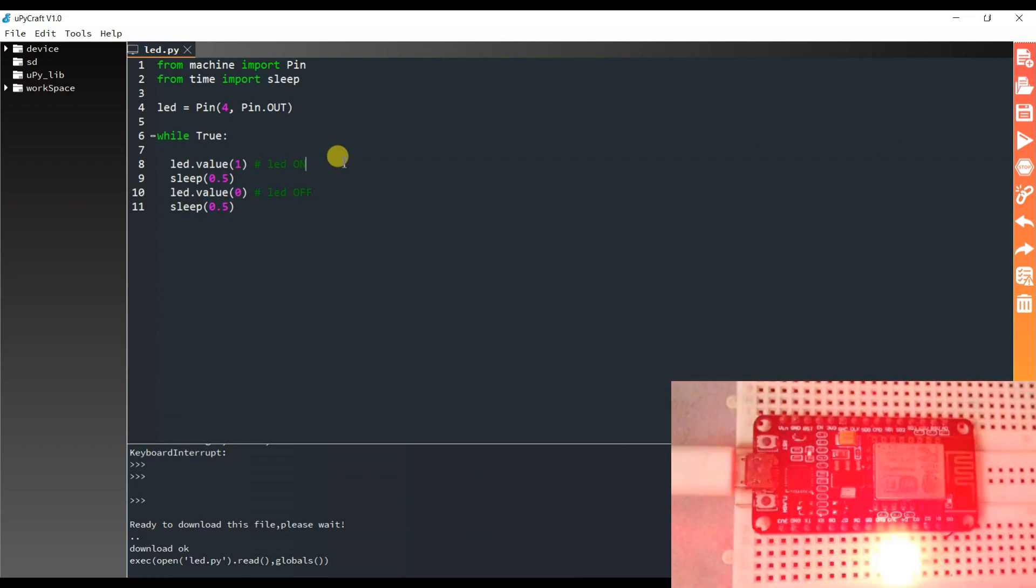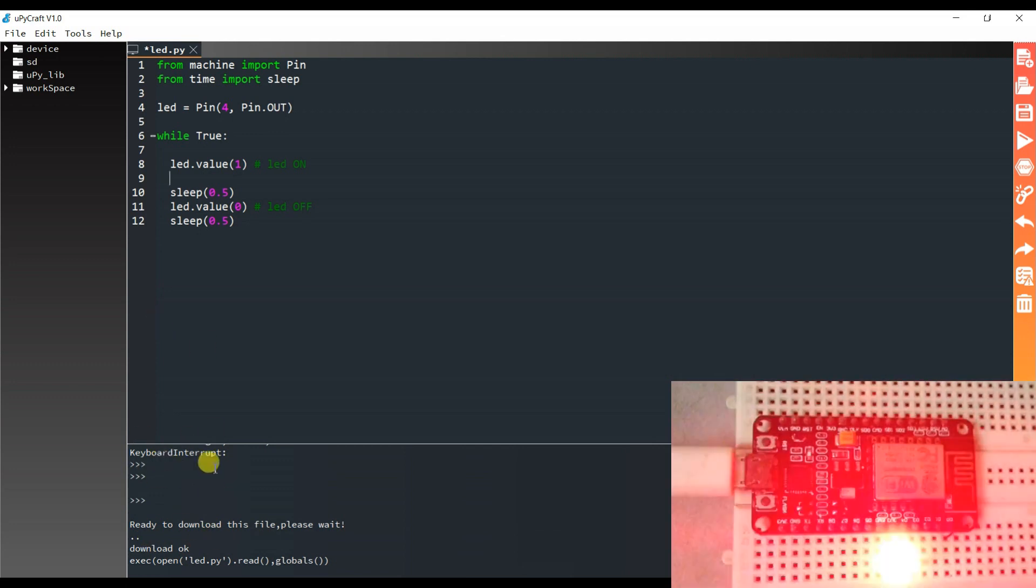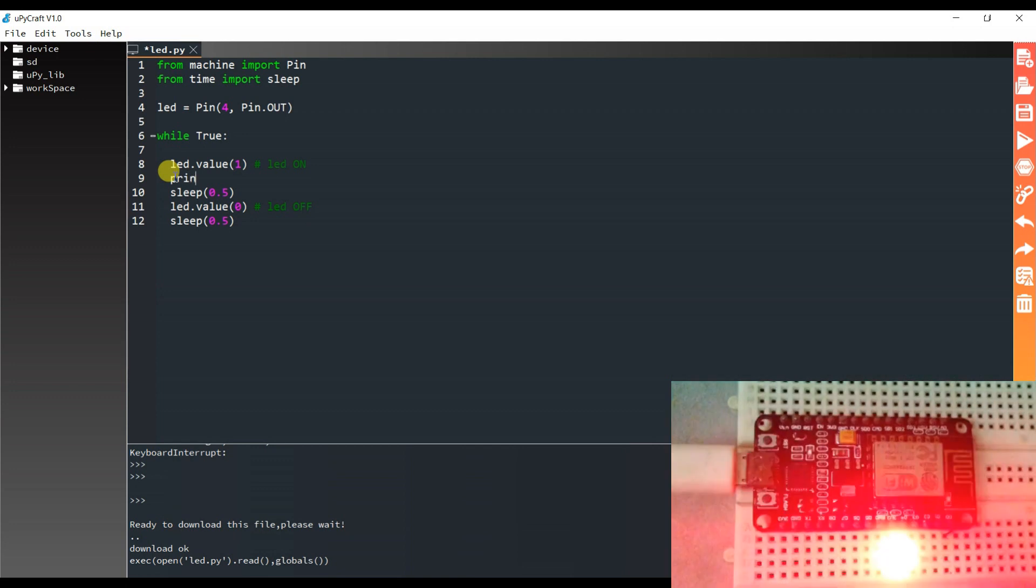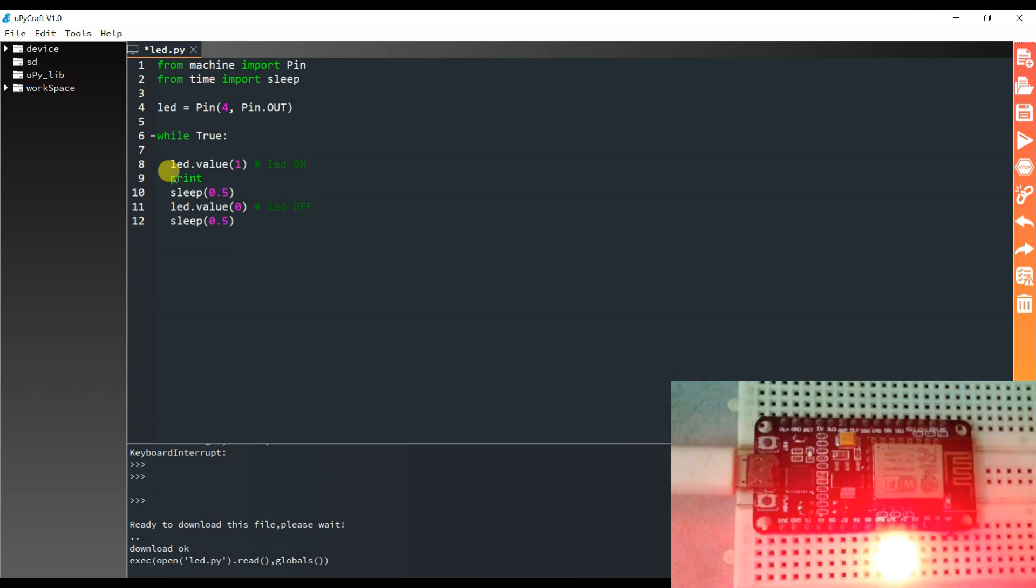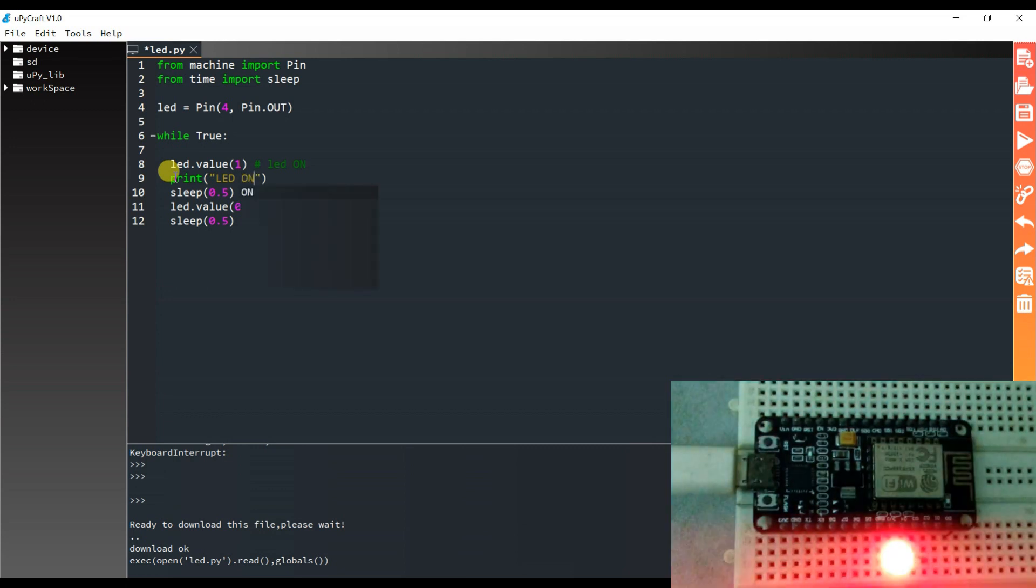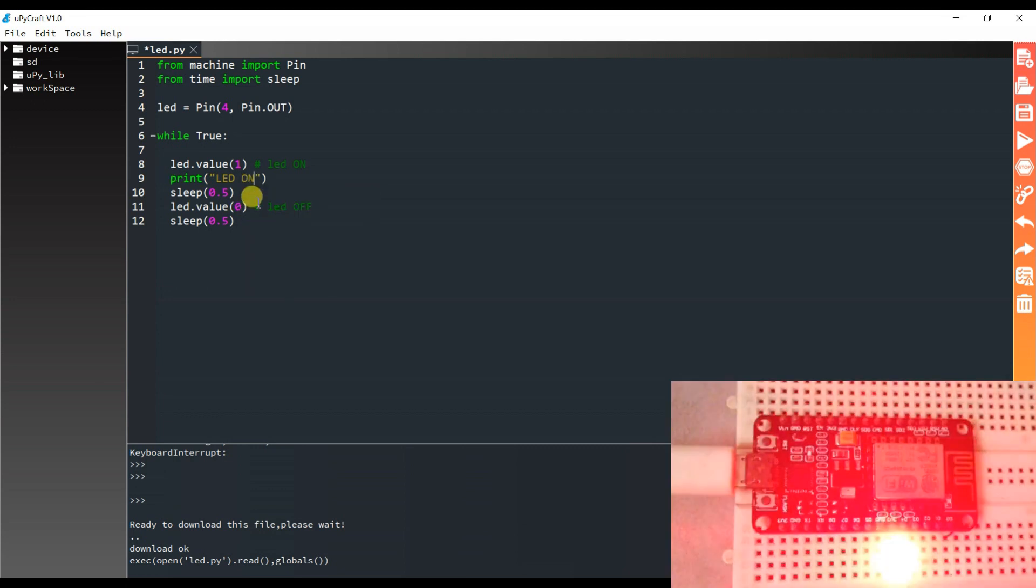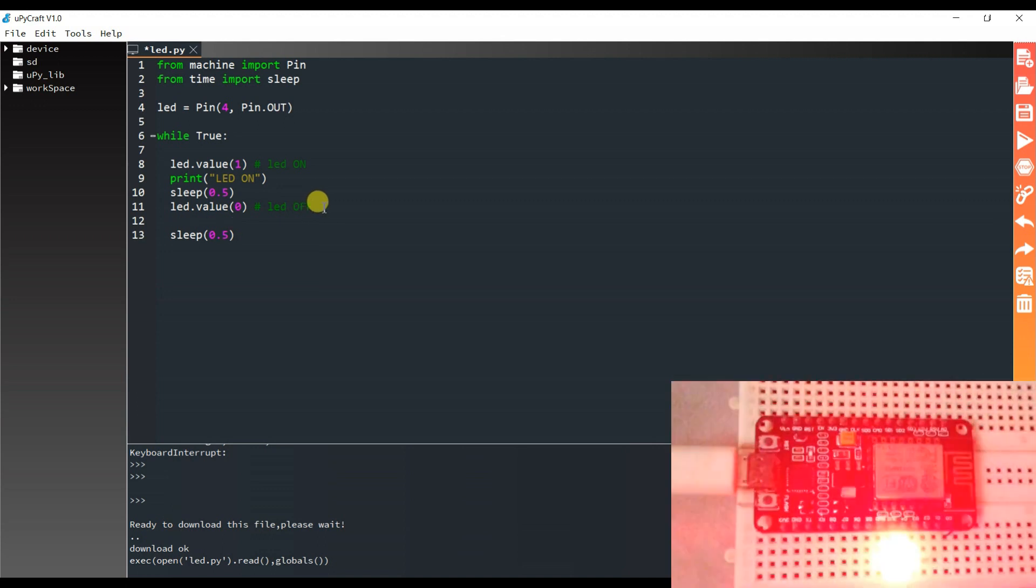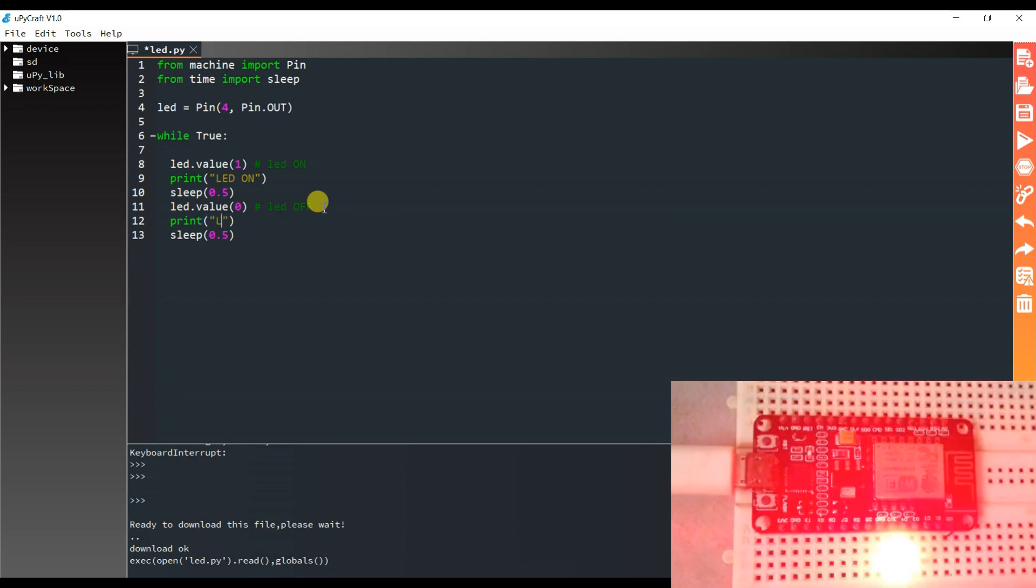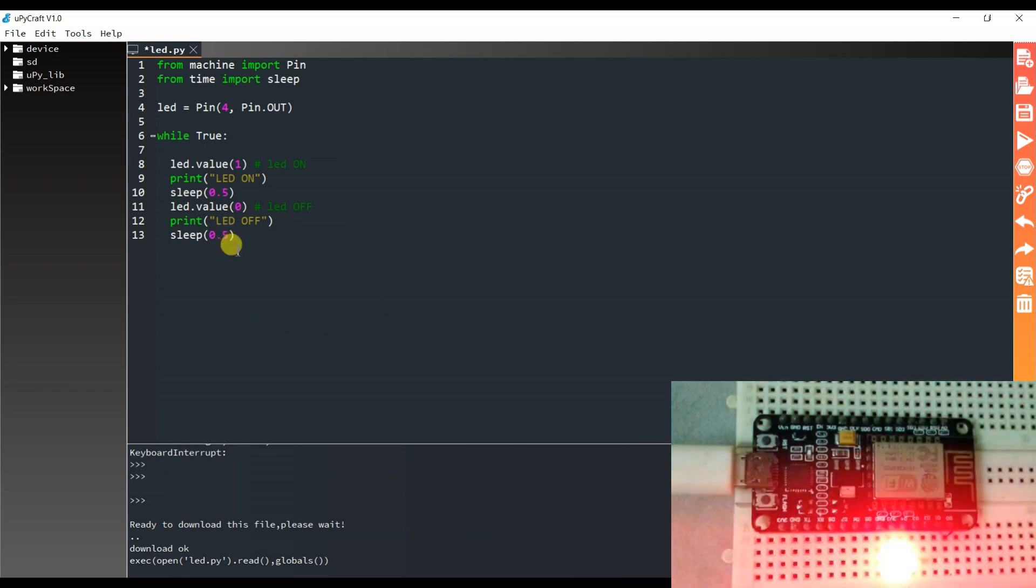Now I want to debug this. So if LED is on, then here it should print LED on. If LED is off, then here it should print LED off. So print LED on. And here print LED off.